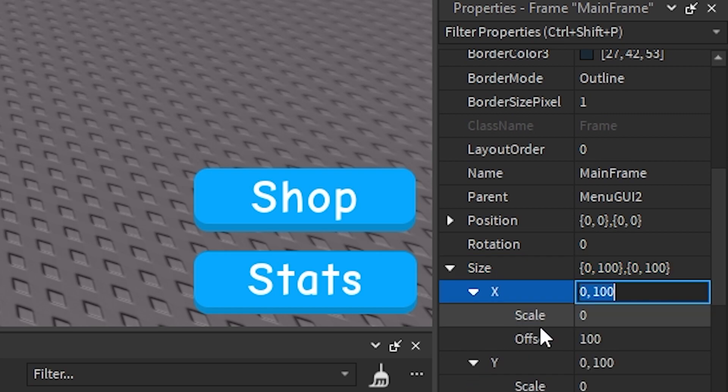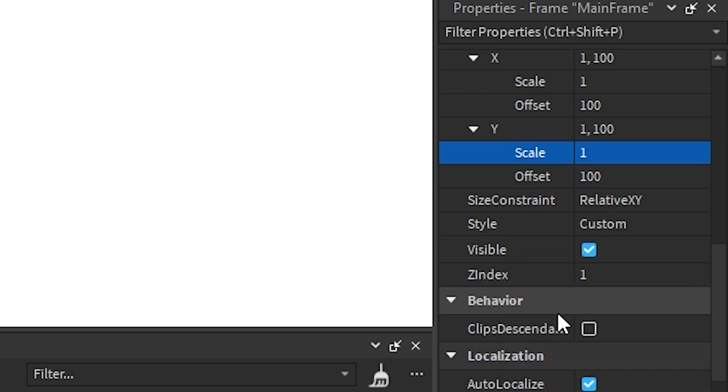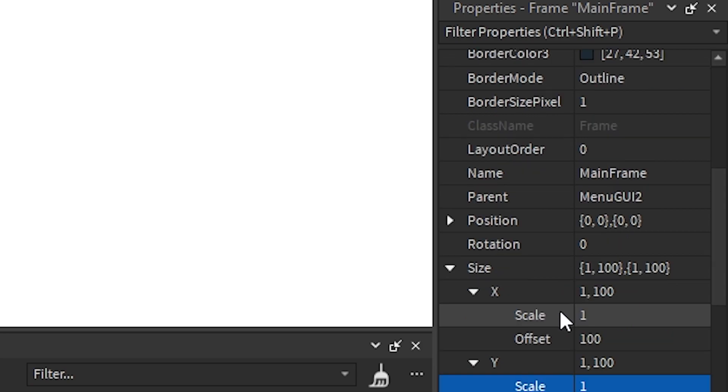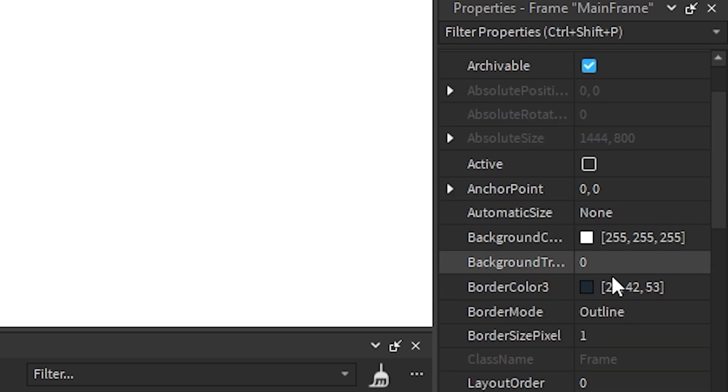Make sure you're using scale and not offset. And then just make it transparent, change background transparency to 1.